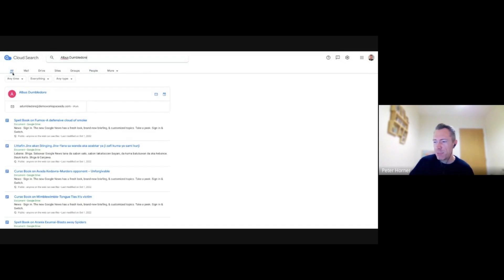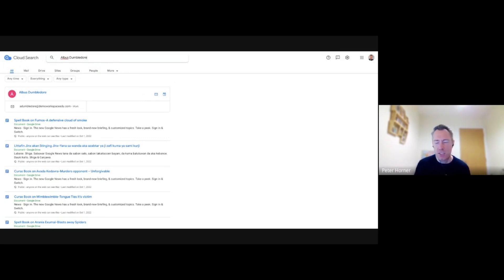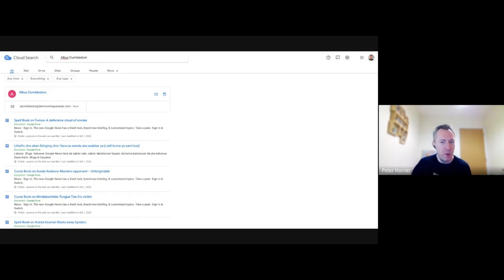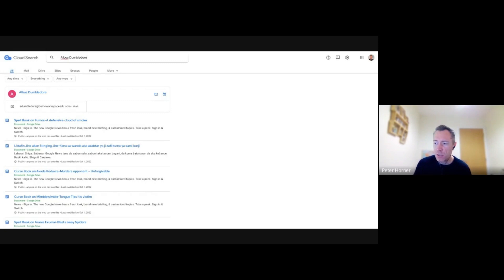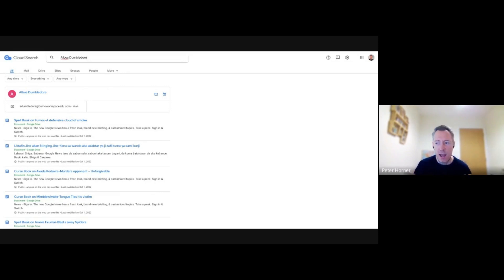There are some more advanced features now where you can link Cloud Search to third-party products. So if you wanted to, you could link it up with something like SharePoint and have it searched there as well. And I guess the only other thing to mention is you can also integrate it with Google Sites. So you can have Cloud Search as the search in Google Sites and have a much more powerful search available there.